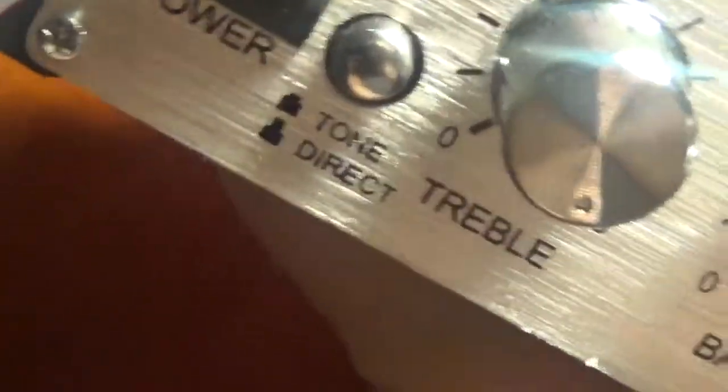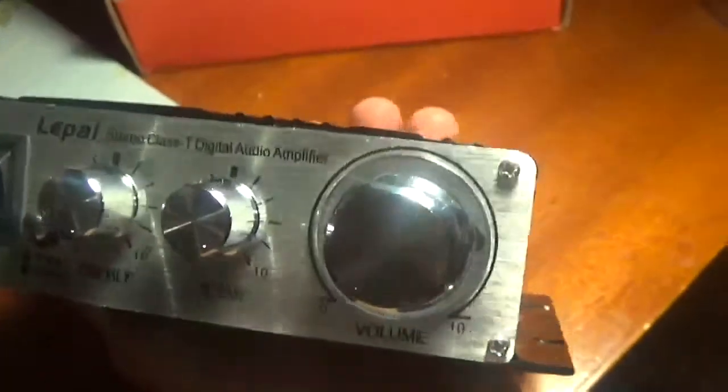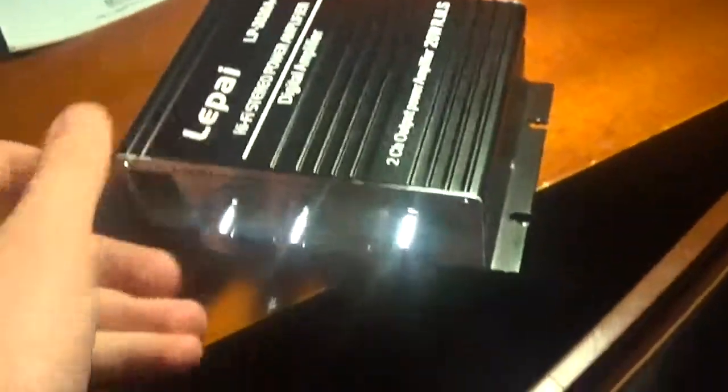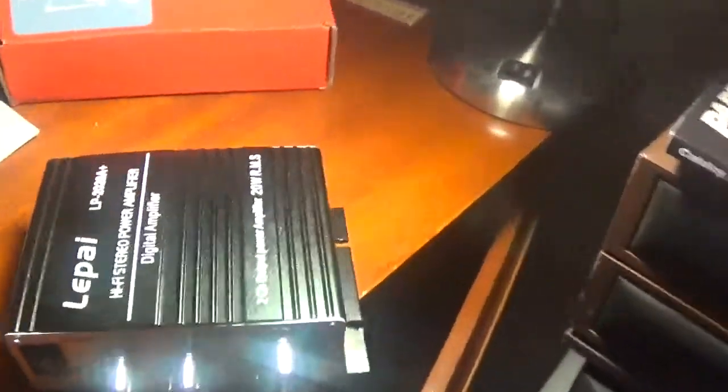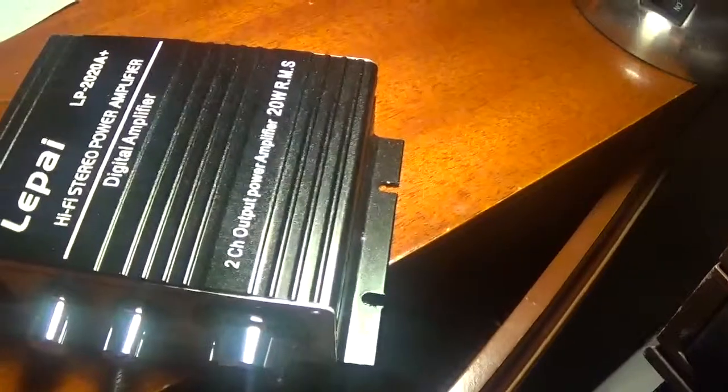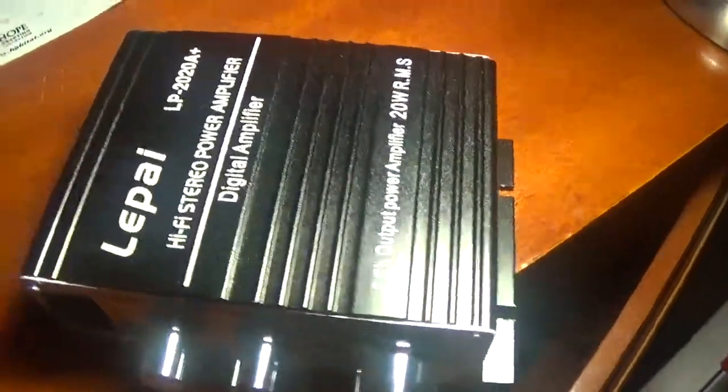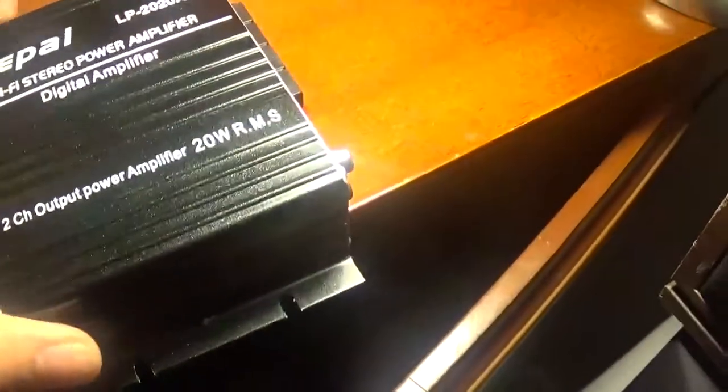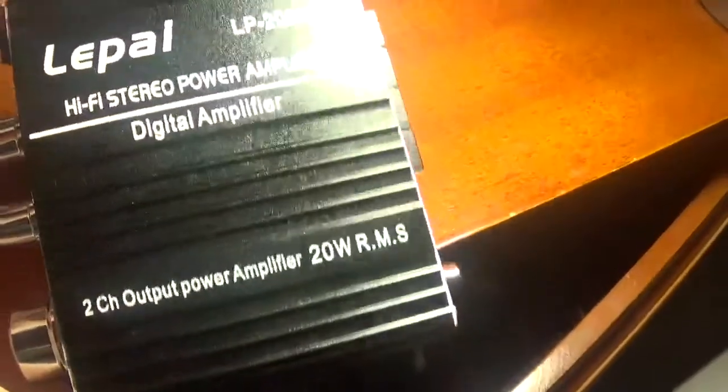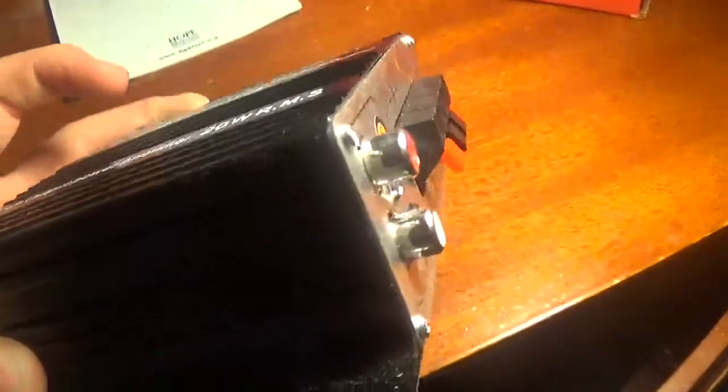They also have a switch for the tone controls that turns them on and off, if you just want to use the tone control from your direct device. It's also got an on-off switch, aluminum body which acts as a heat sink, helping transfer heat. It has a Class T amplifier chip.